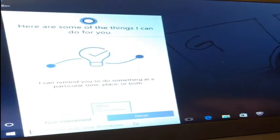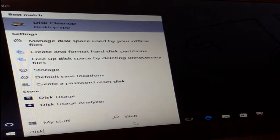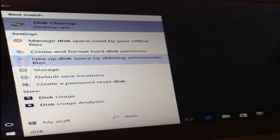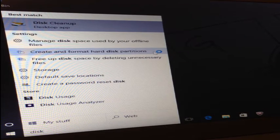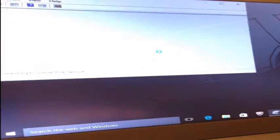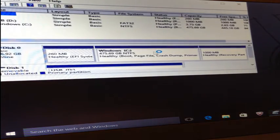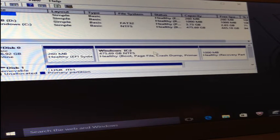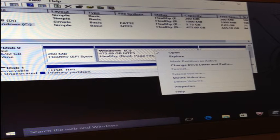Once again, search your computer for disk and click on the option create and format hard disk partitions. Like previously, right click on the Windows C drive and then select shrink volume.